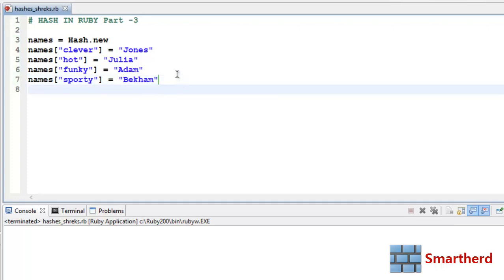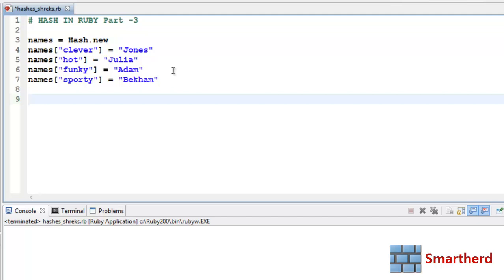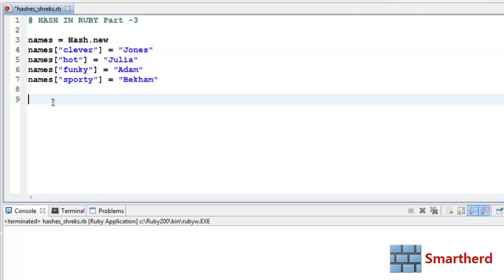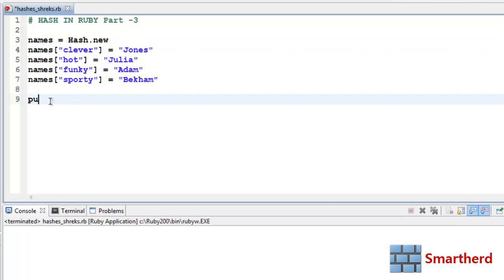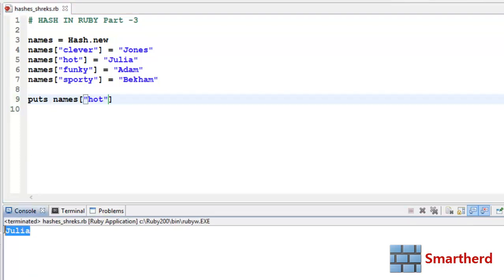In this tutorial I will teach you many more methods related to hashes. Now how to access these values — Jones, Julia, Adam, Beckham. I've shown you one way: puts names[:hot], which will give you Julia. Let's save it and execute it — you will get Julia printed here.